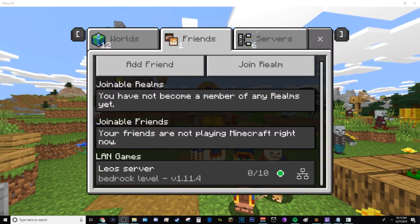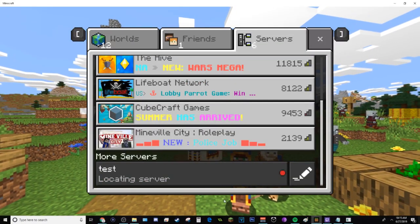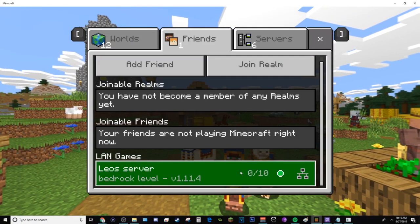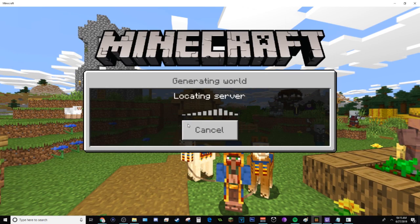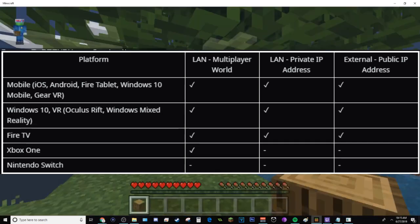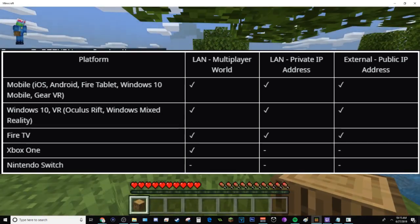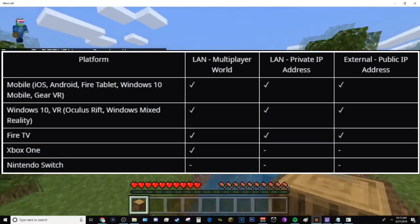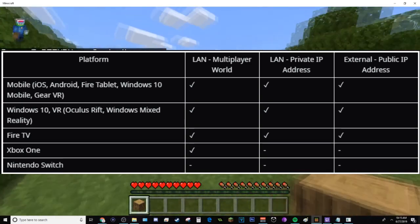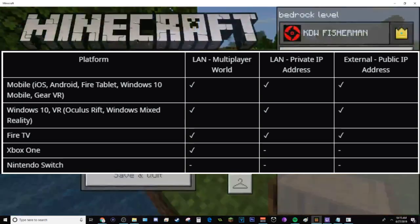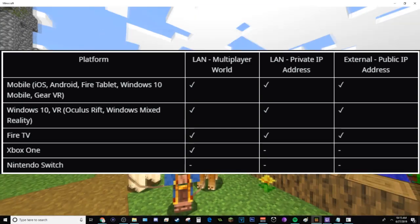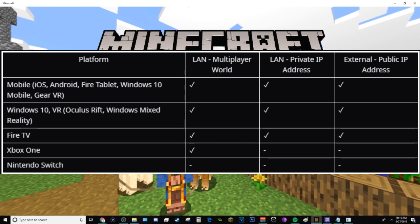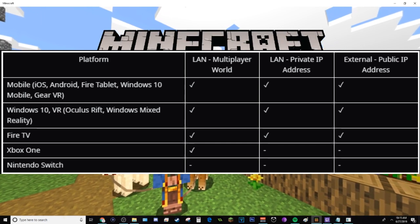Alright, so you want to learn how to make a server. I'll be teaching you how. This server will only work on mobile, Windows edition, and on Xbox, but that only works on the LAN or local area network, meaning you won't be able to connect with one of your friends from a different state or a mile away.